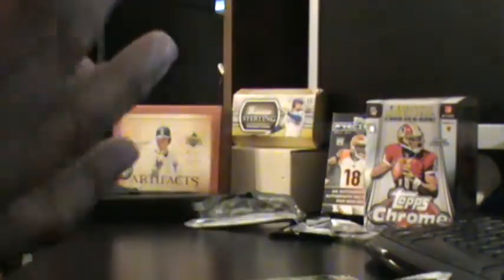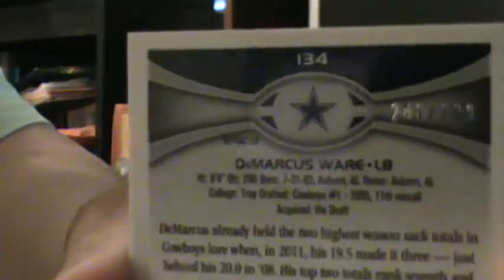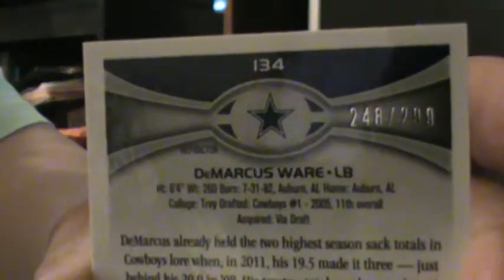Let me see, no actually they're numbered to 299. This is 248 of 299. Wow, I have a blaster and look right behind. Oh, it's a black chrome refractor and right behind it is his regular base card. Wow, decent.